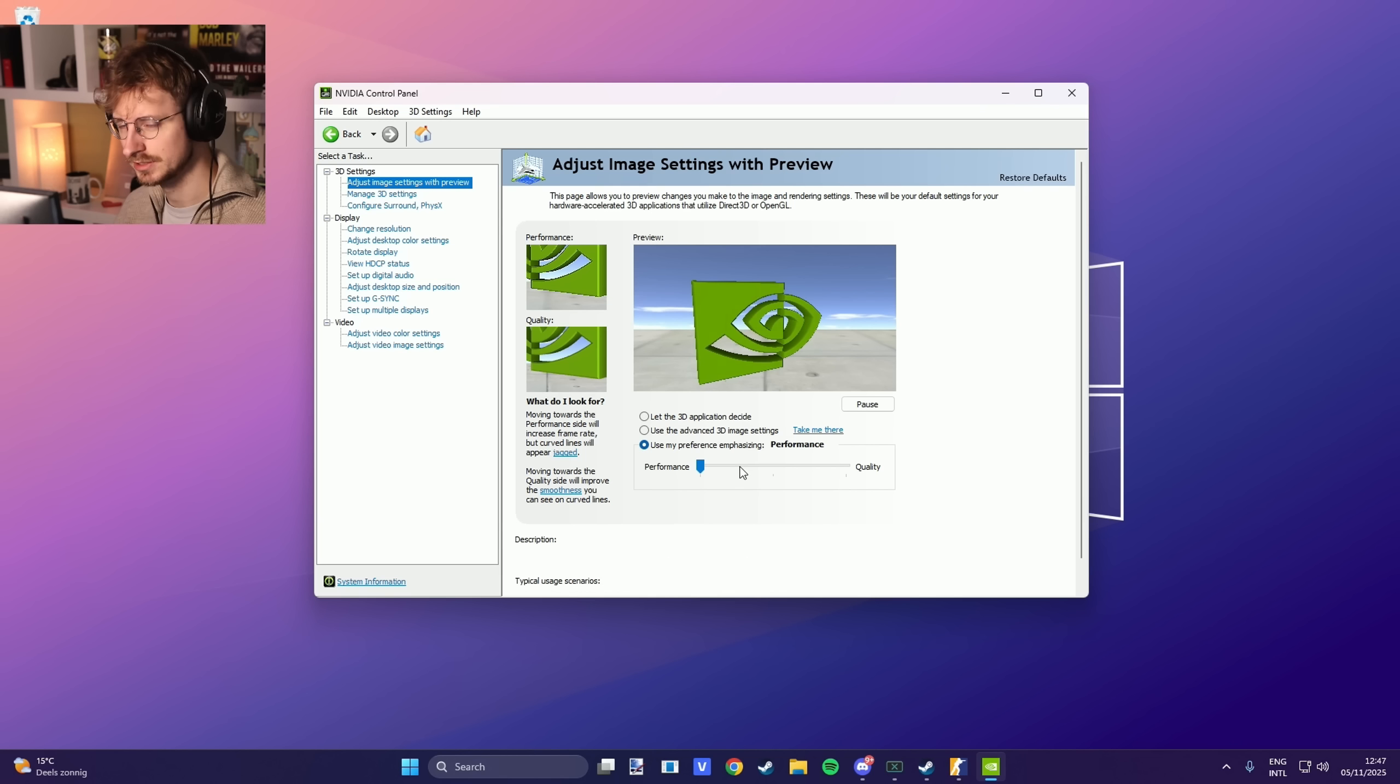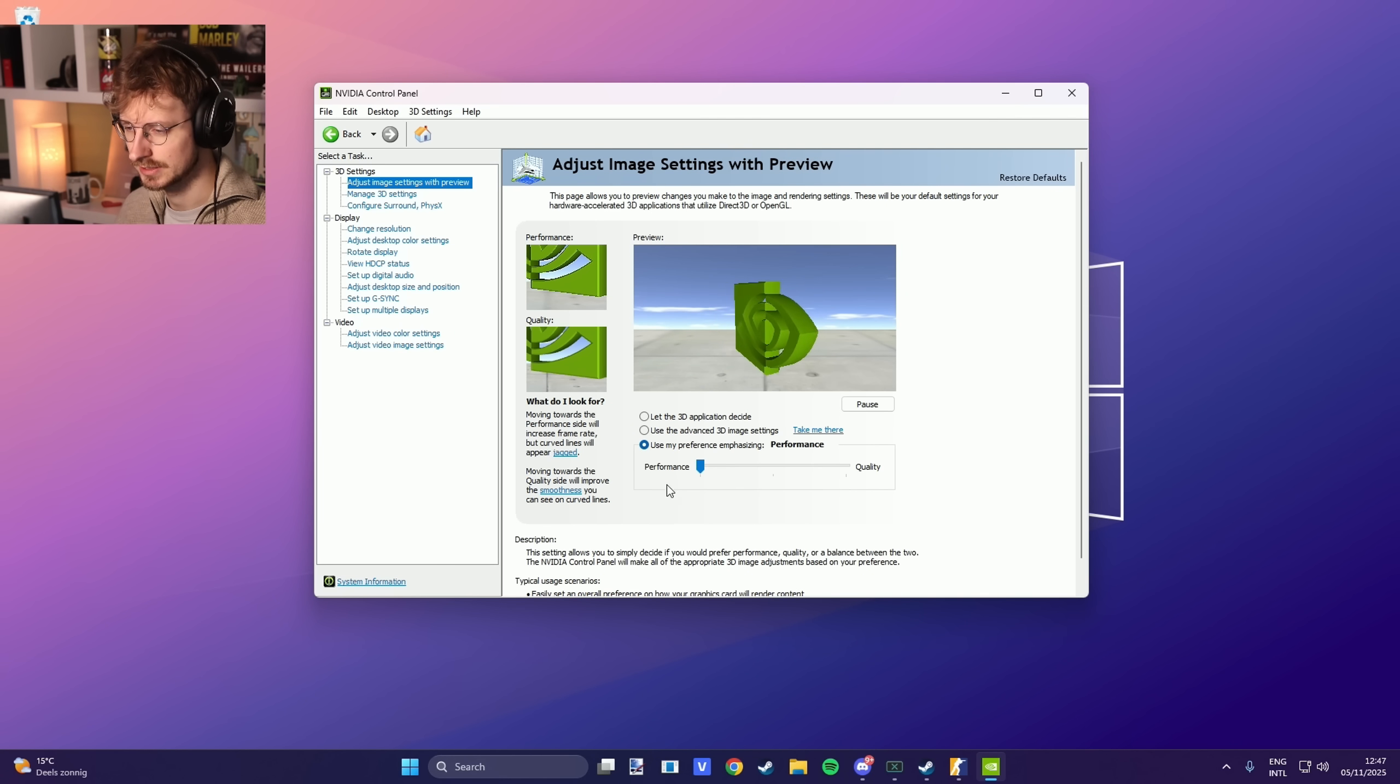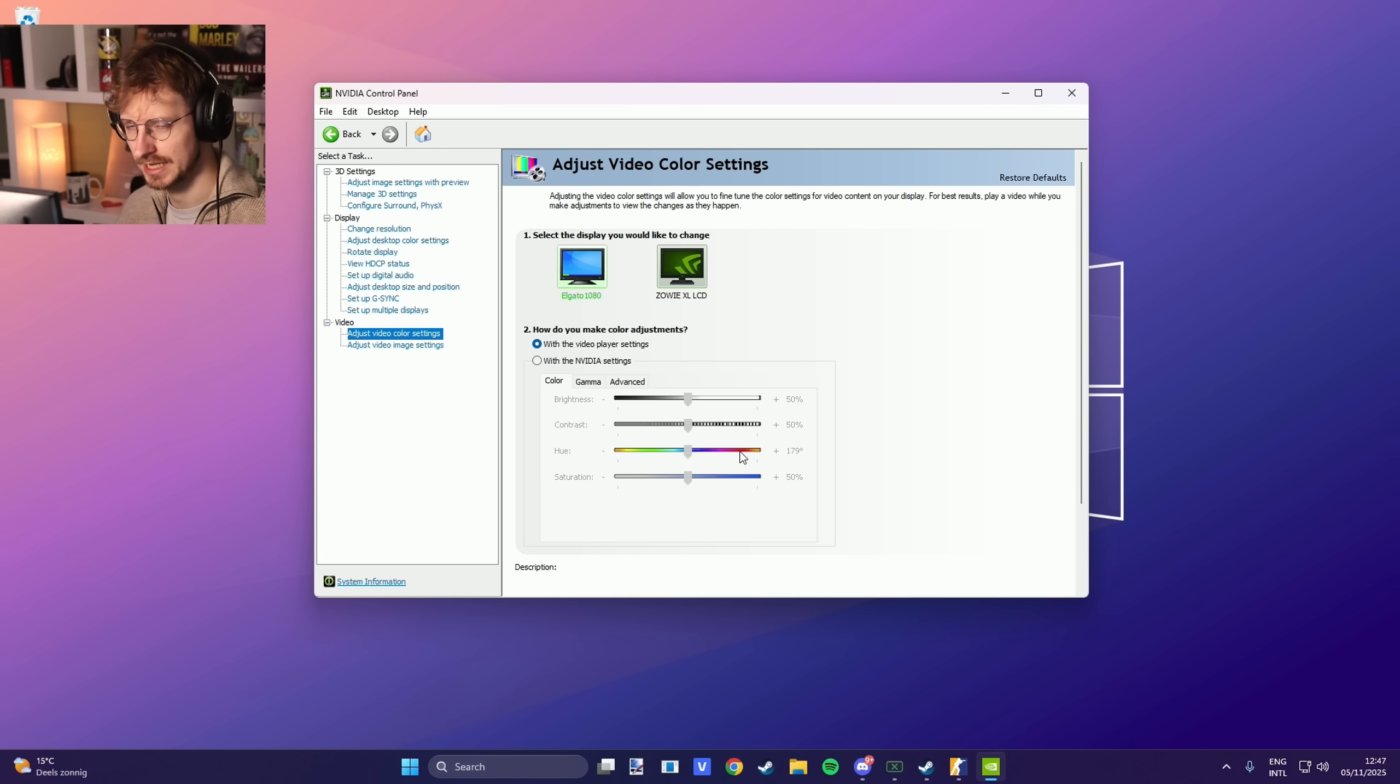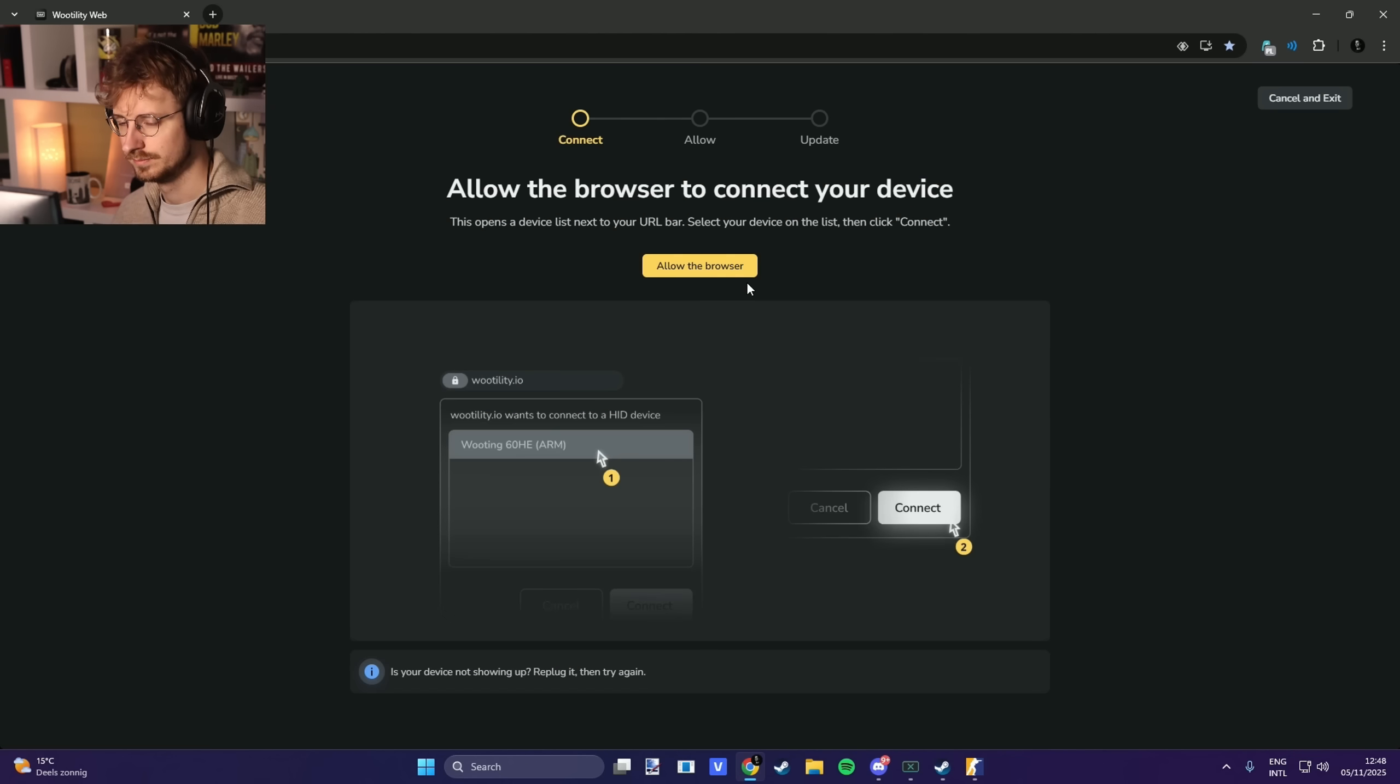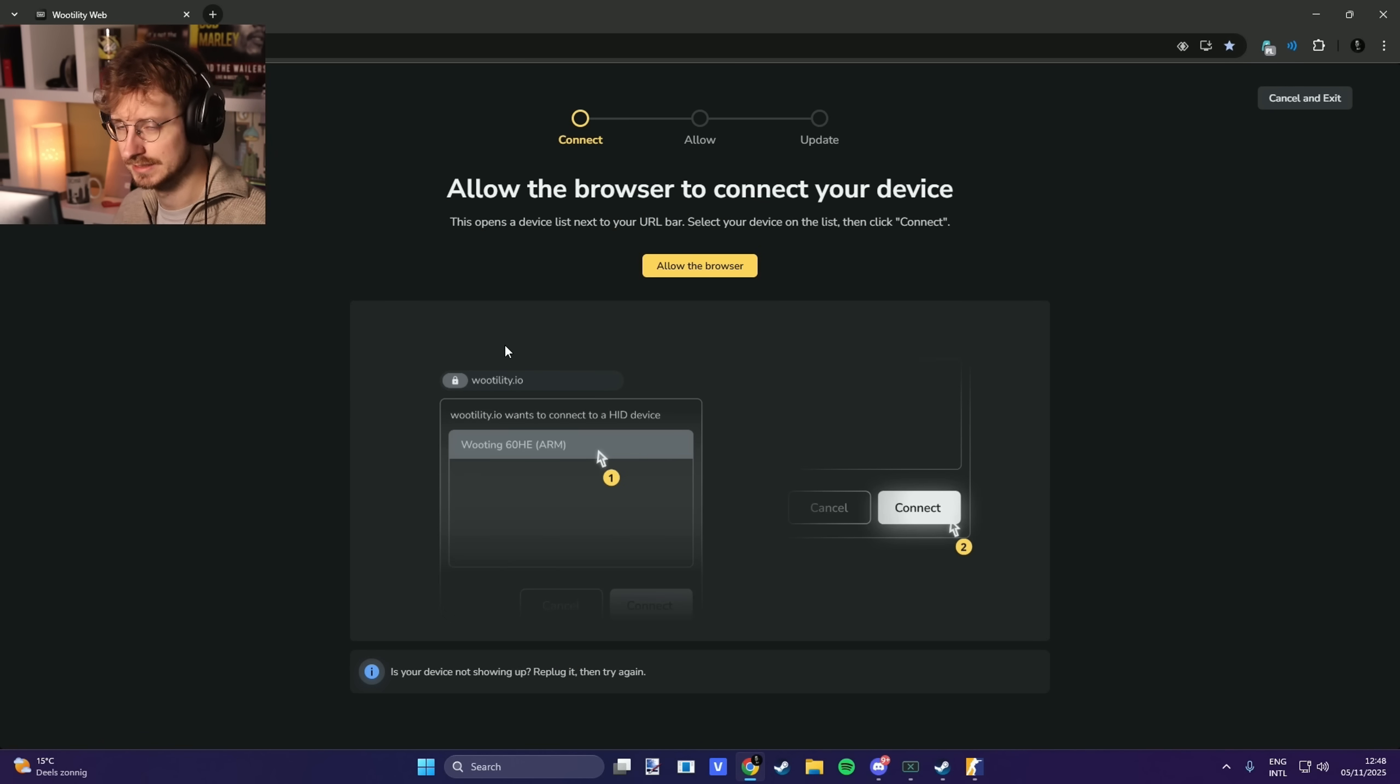Video color settings default. I mean, I used to have this like saturated, but it looks a little bit weird on stream, so I just have it on default now. Okay, and some people wanted to see my Wooting settings.